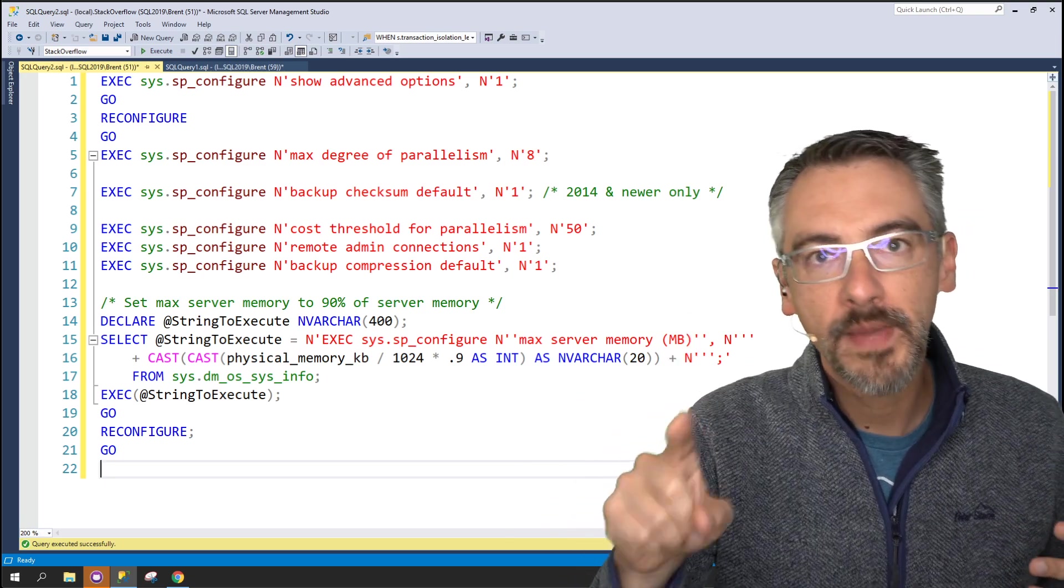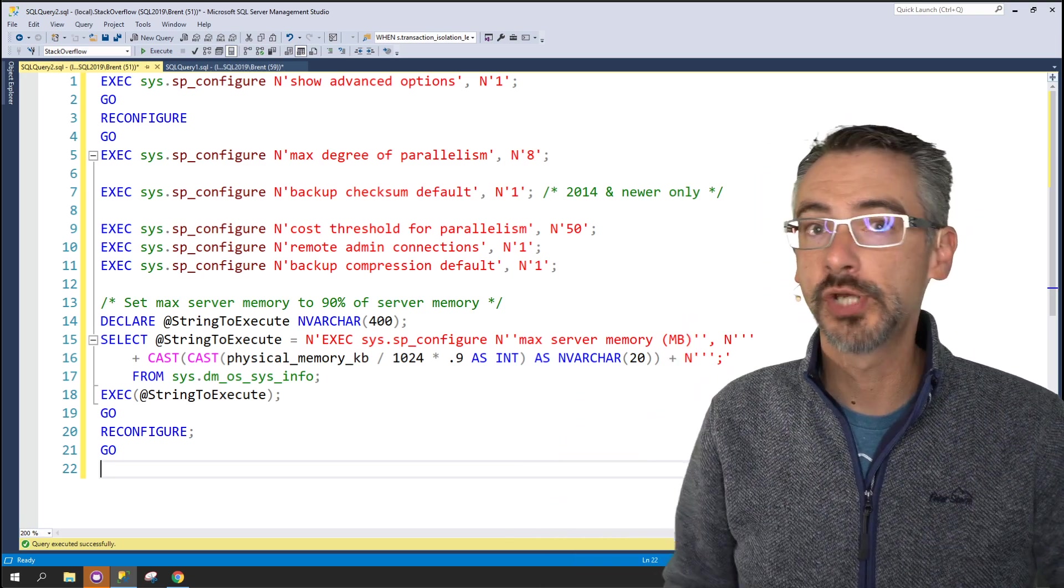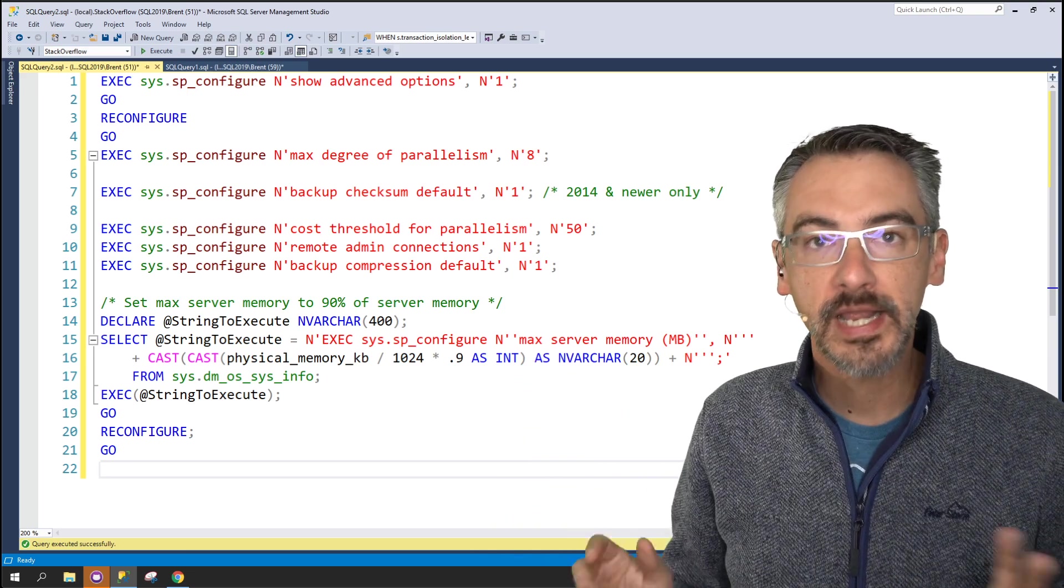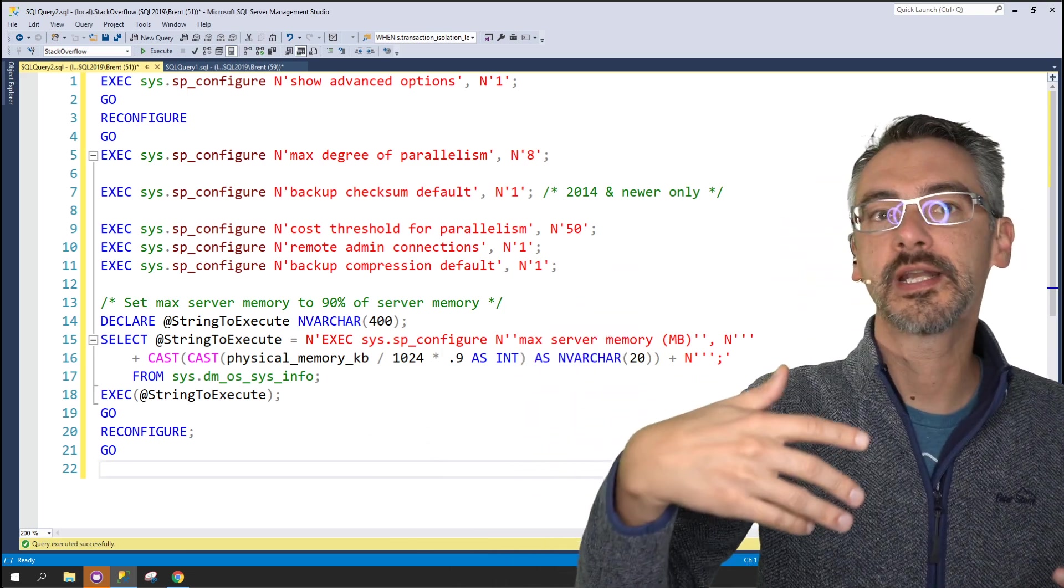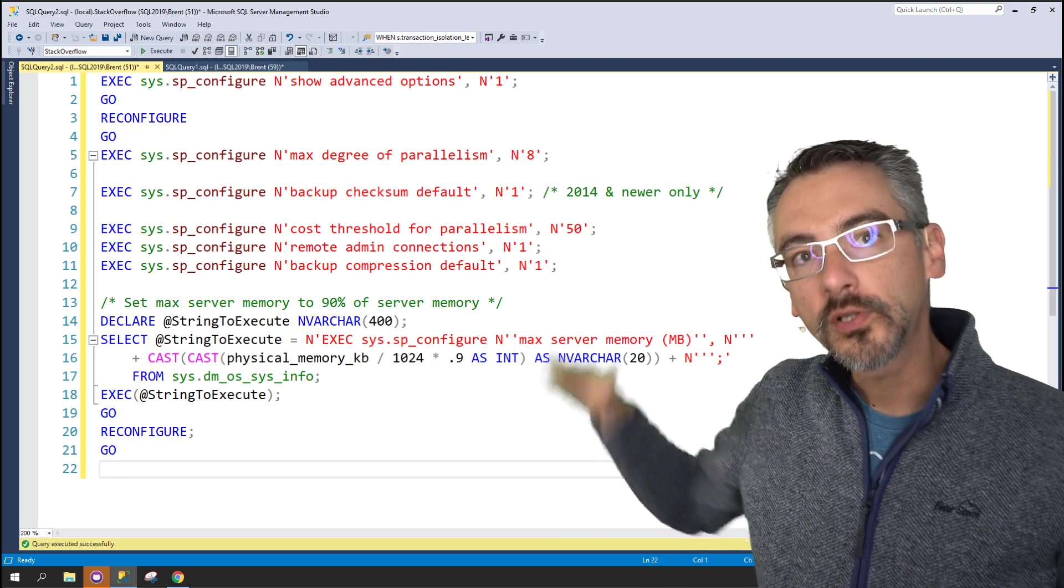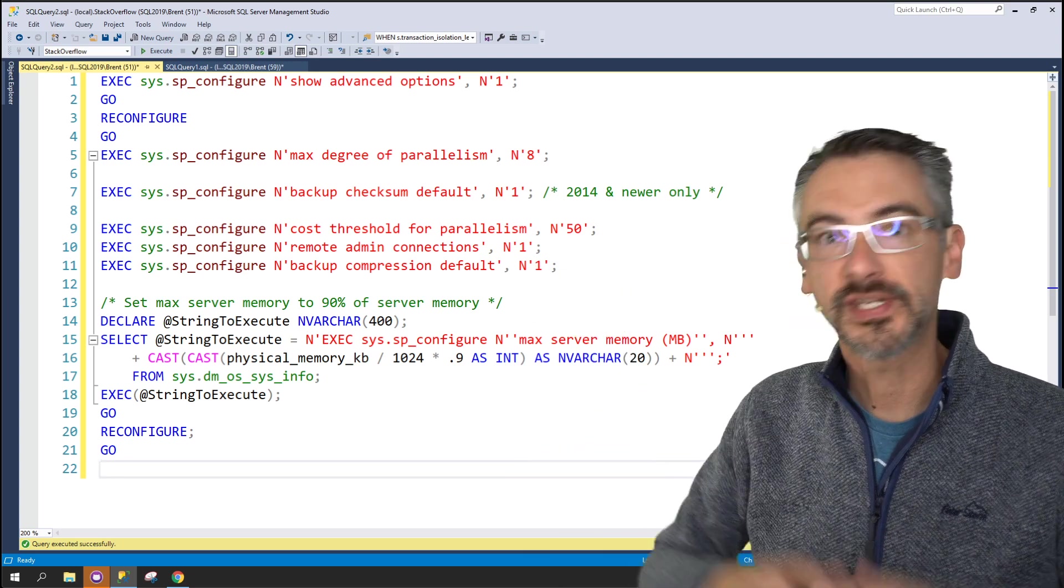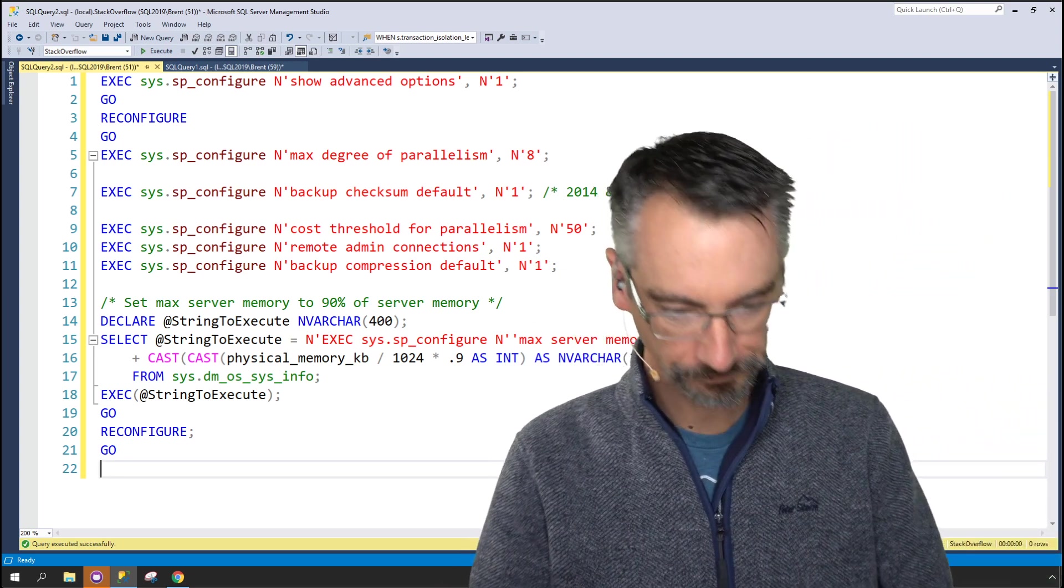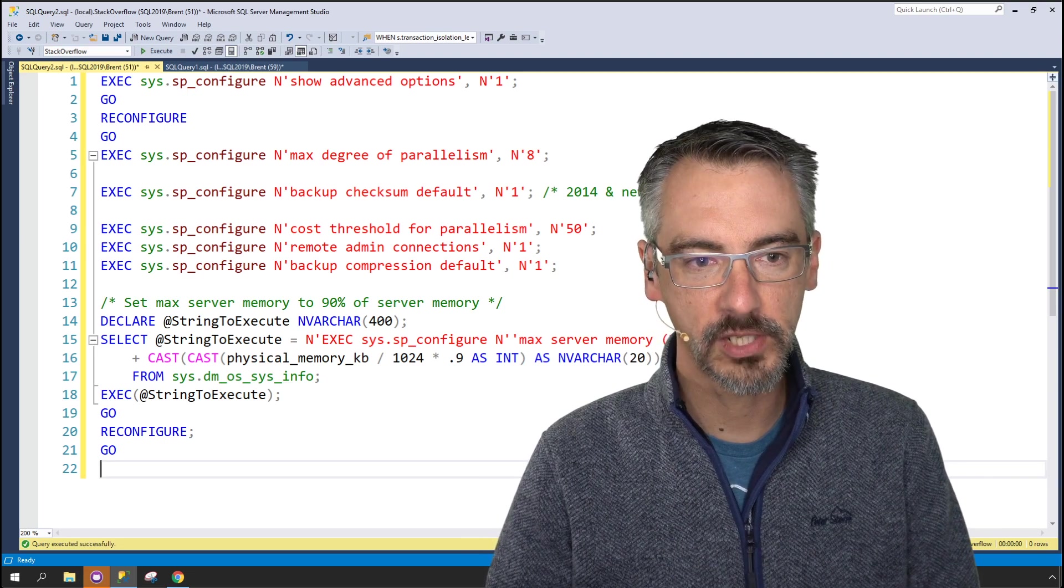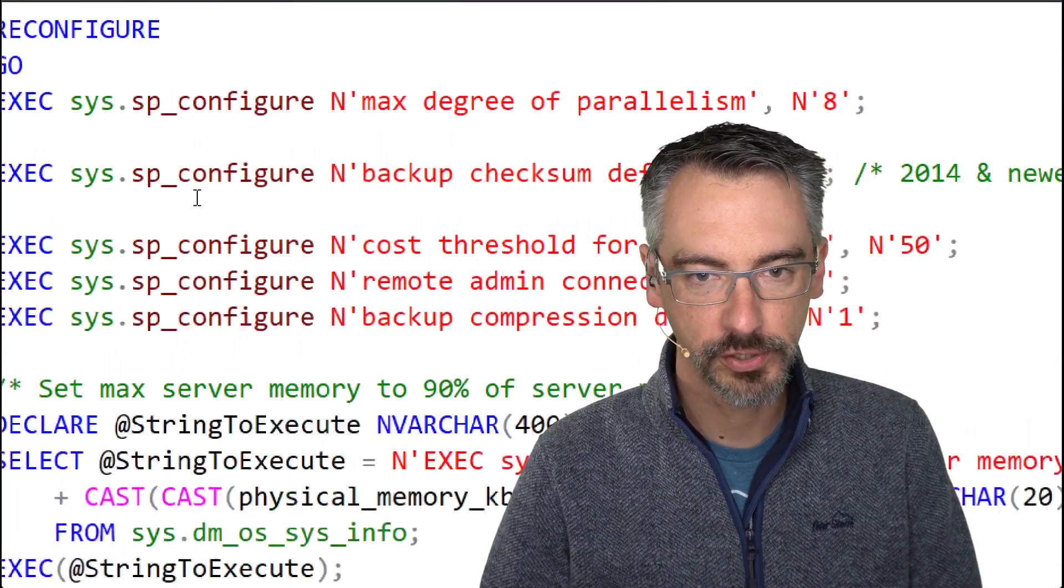What I'm going to do is start by explaining the lines you want to change. For those of you who just trust me, you want to hit execute, you can then go just run it at that point. For the rest of you who want to learn about each individual SP configure setting, I'll continue on from there. So let's focus on the stuff that you have to change at first.